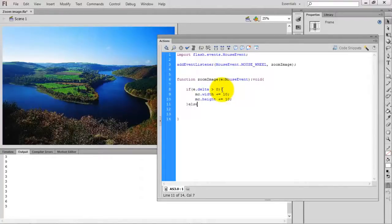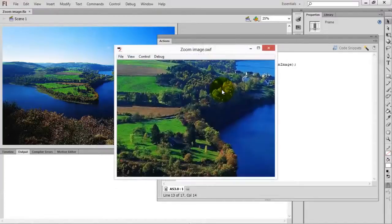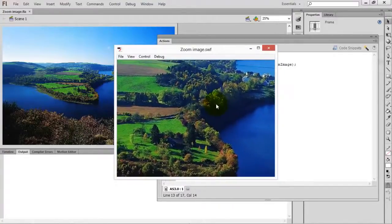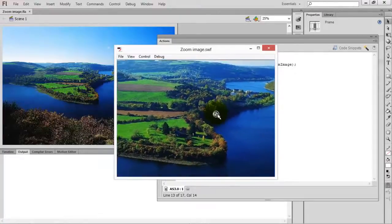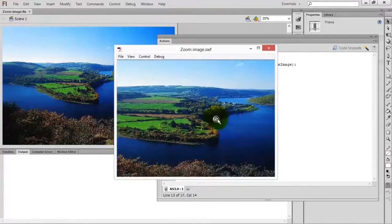So using this idea we can specify: if e.delta is greater than zero, increase the size. In the else part, copy the same statement but use minus instead of plus.